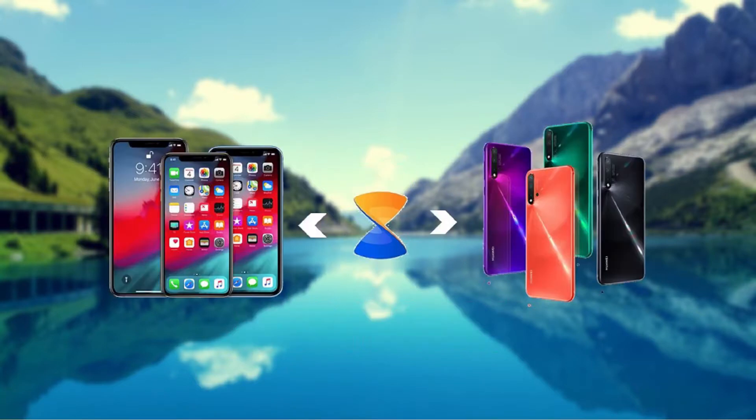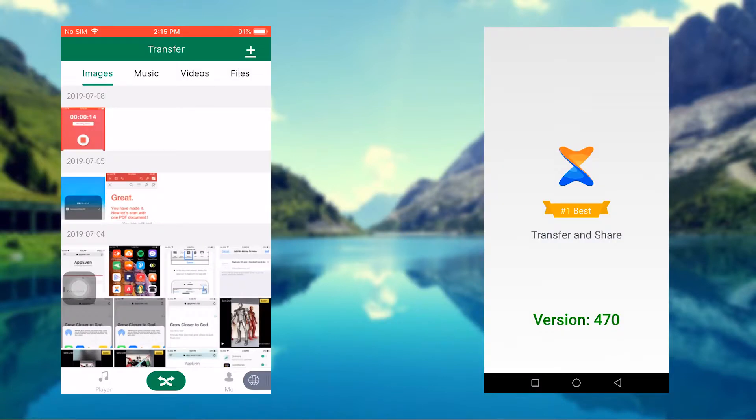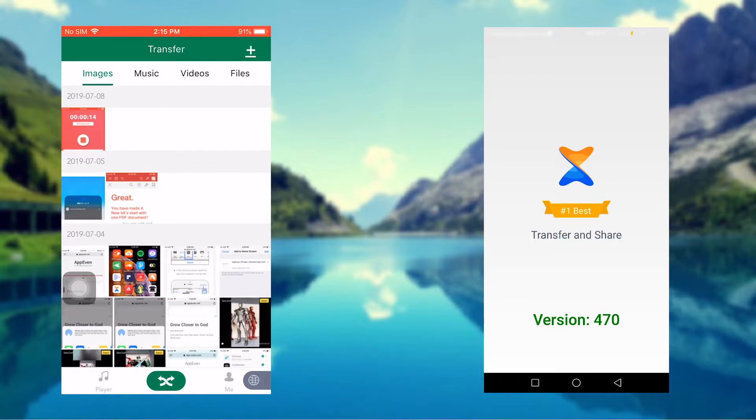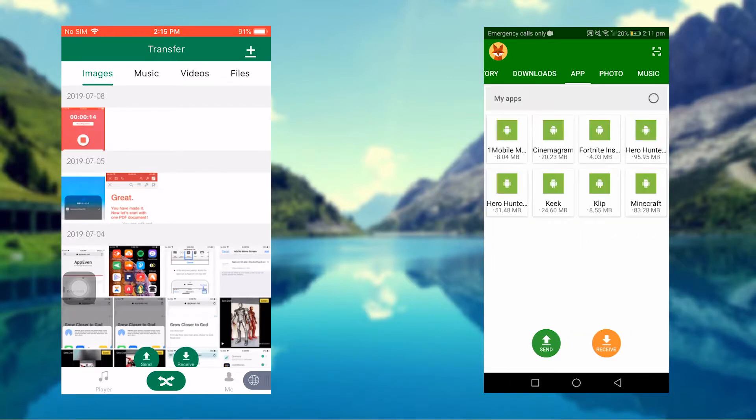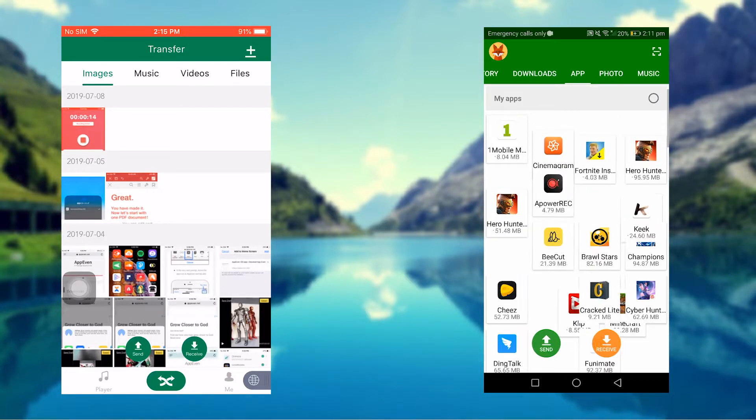On both devices, download and install the app, then launch. From your iPhone, tap Send, then tap Connect to Android, and a message box will appear. Follow the instructions that are shown on your screen.